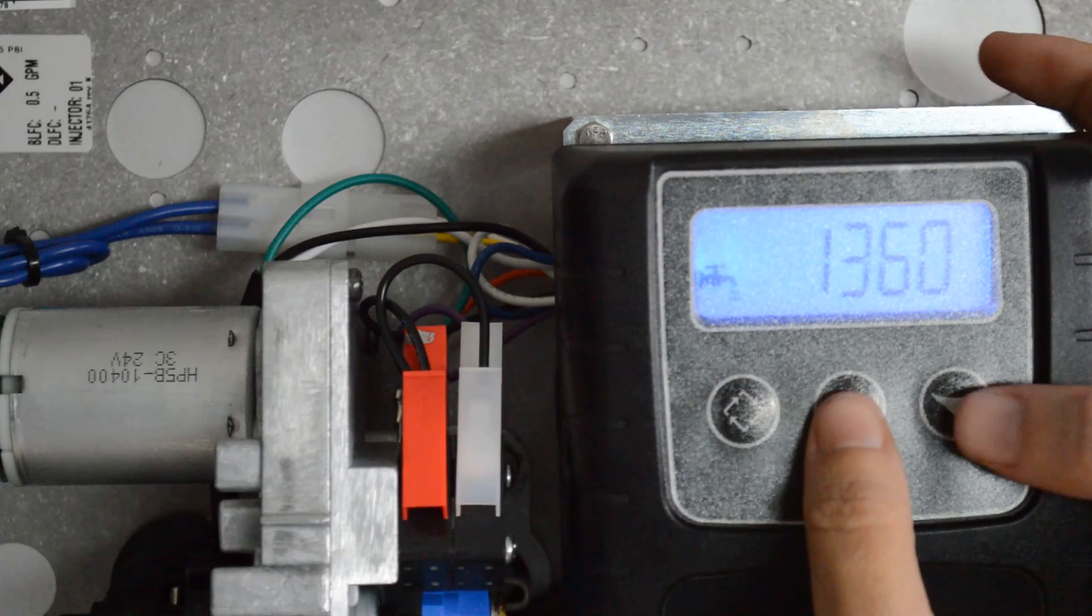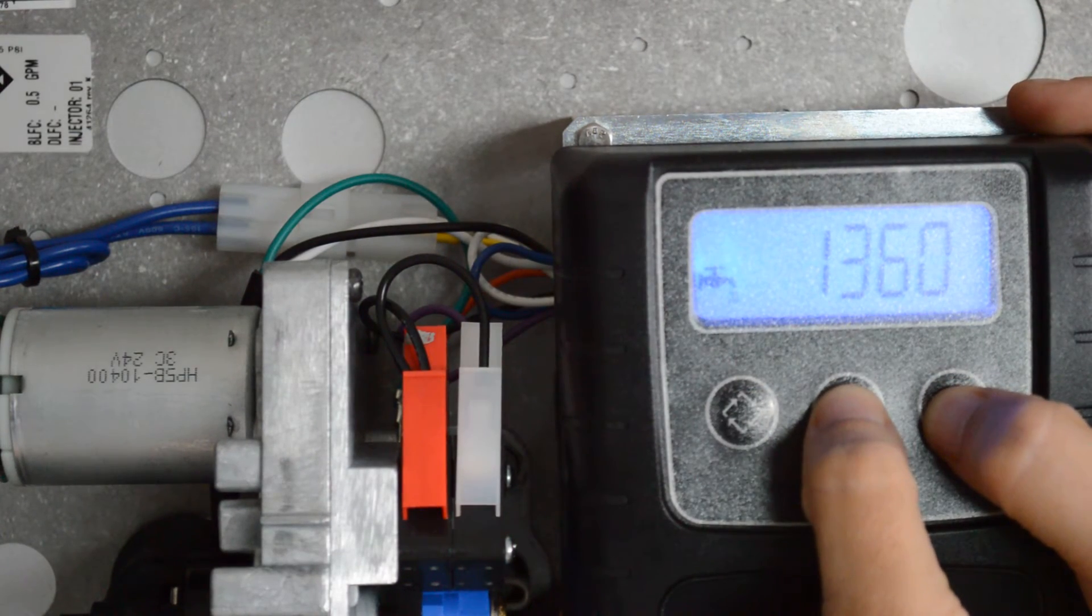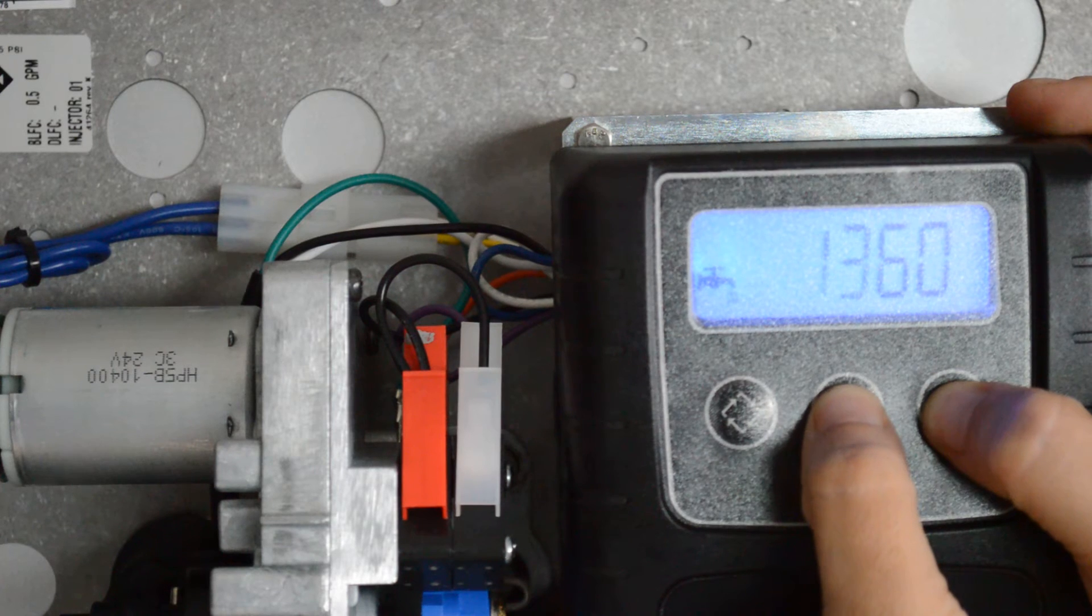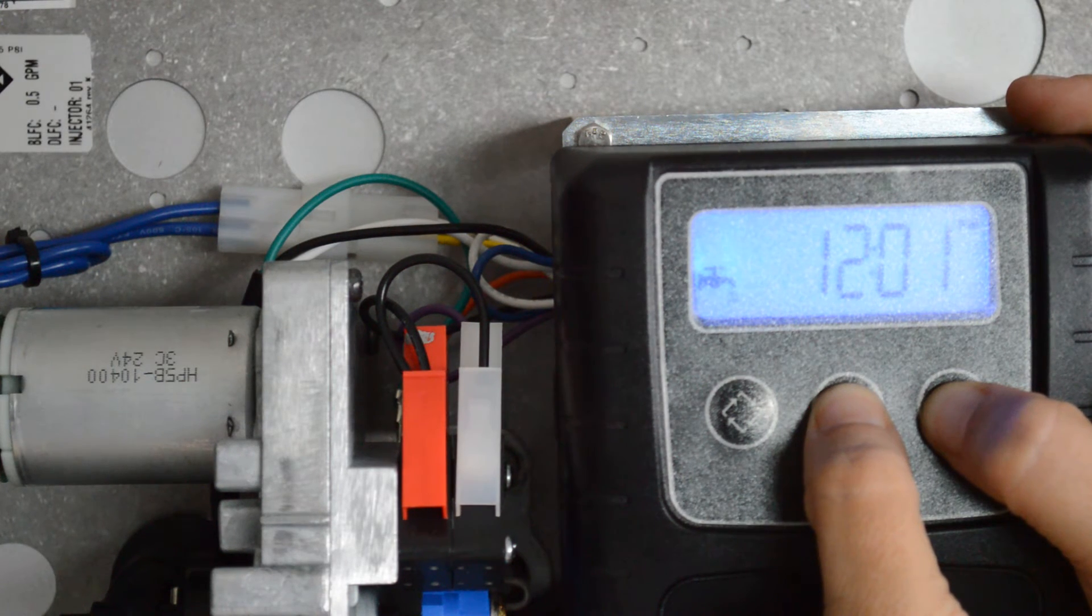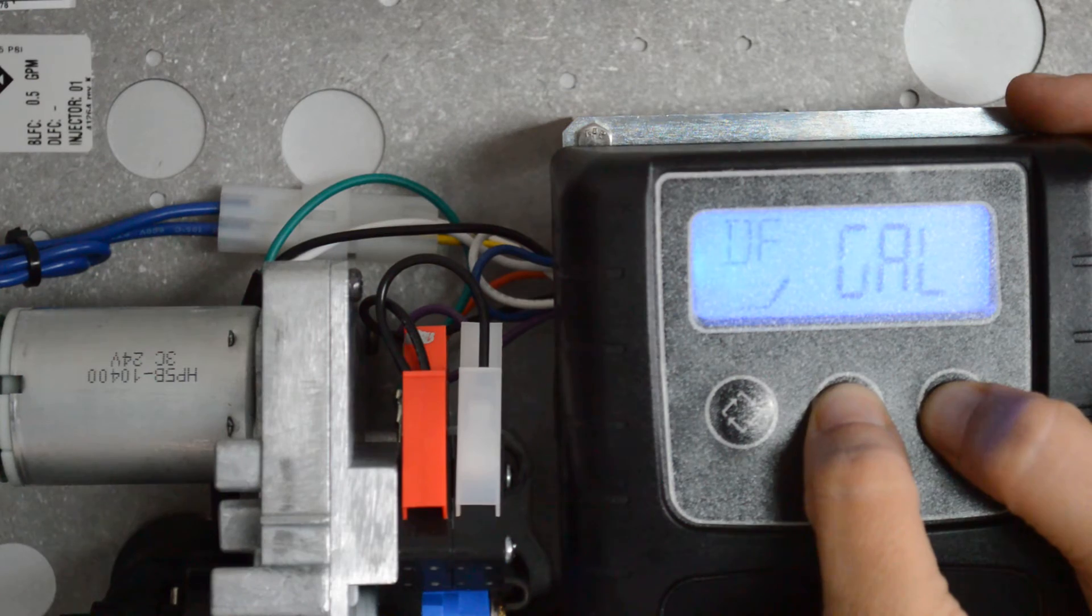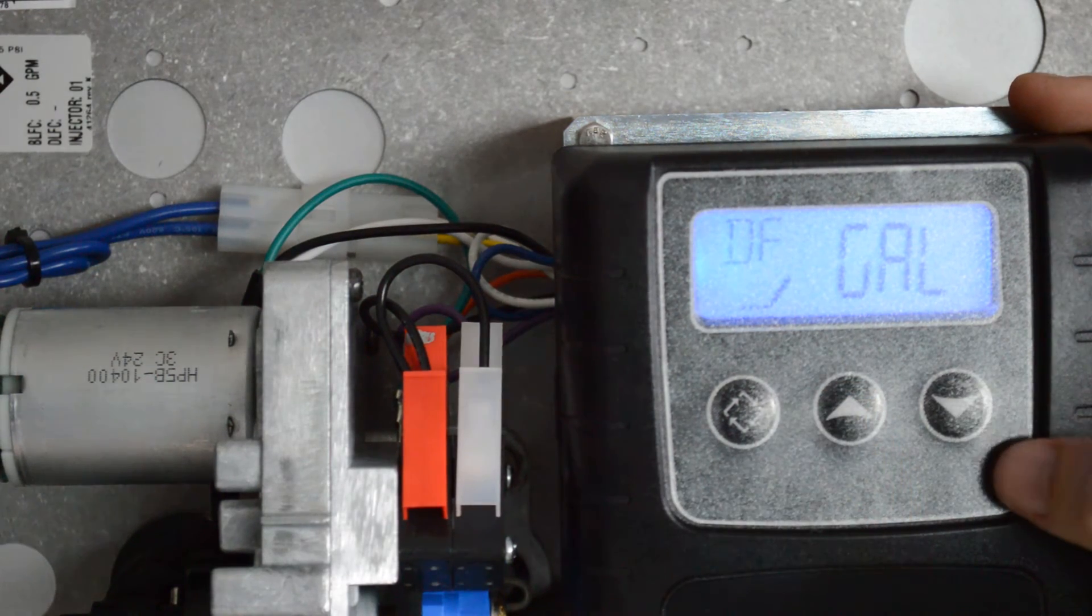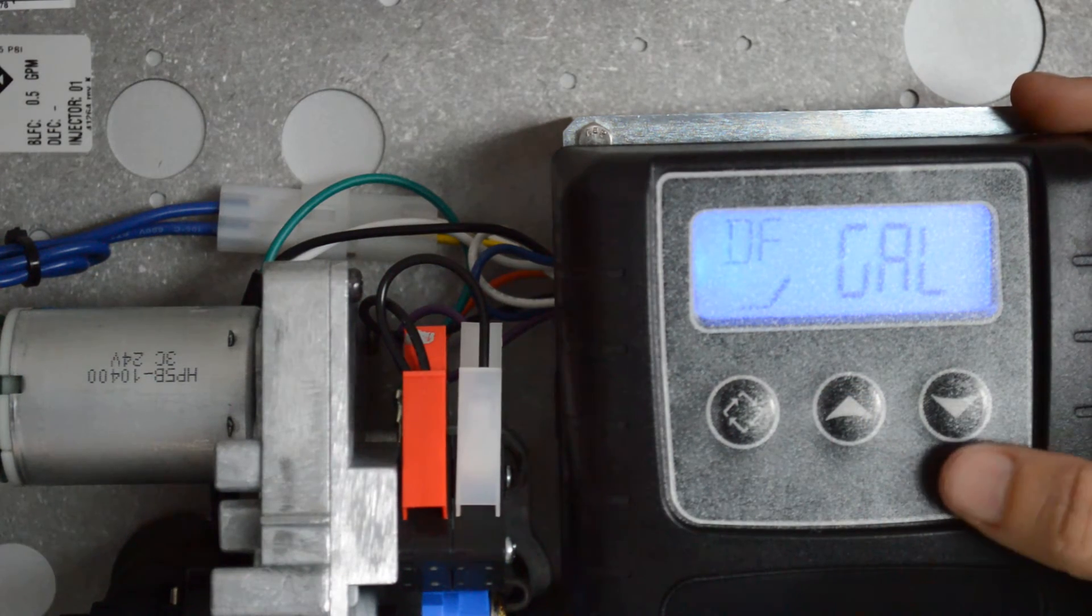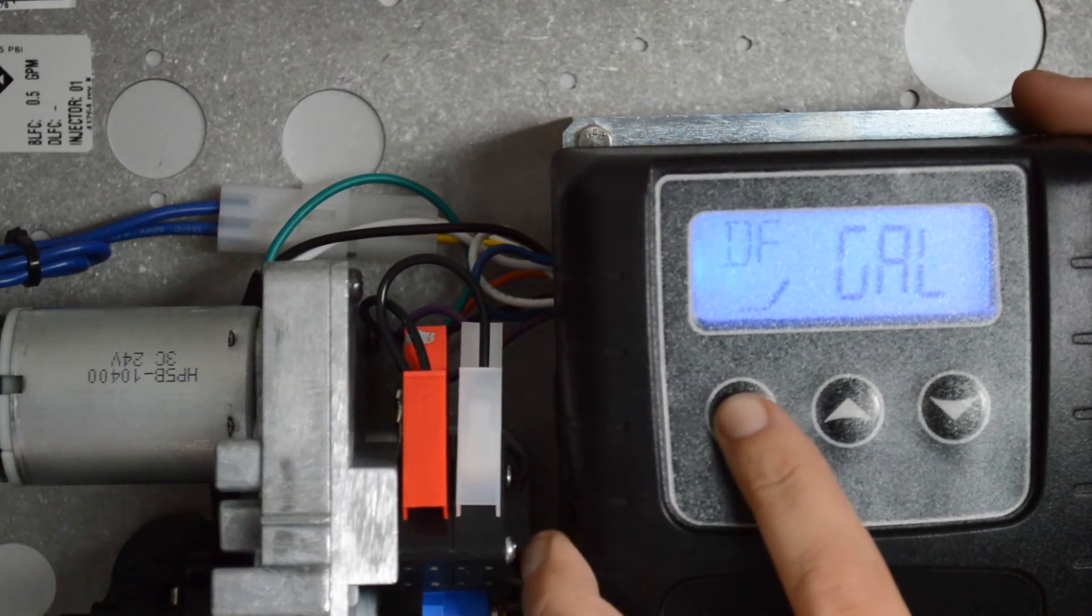We're then going to press and hold our up and down arrows at the same exact time. Okay, our first setting is going to be DF slash gallons, that's correct. So press your regeneration button.